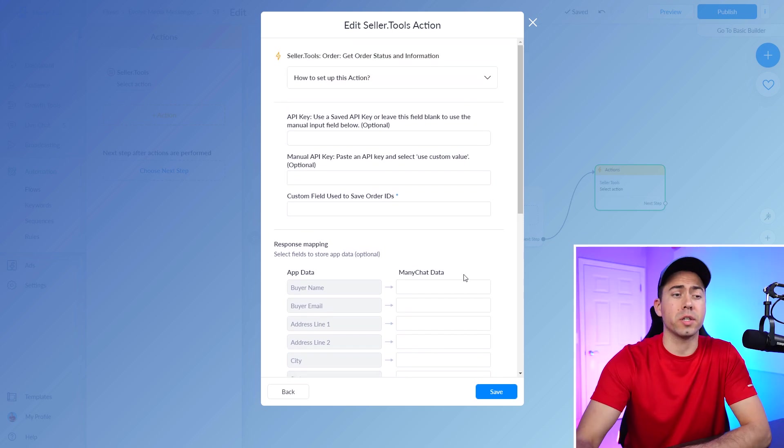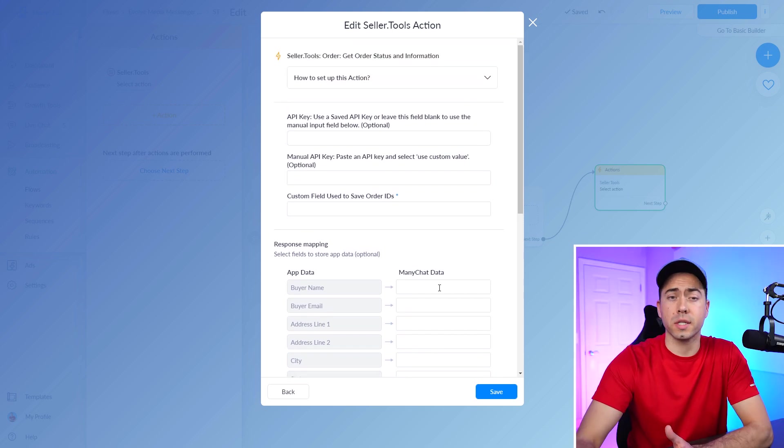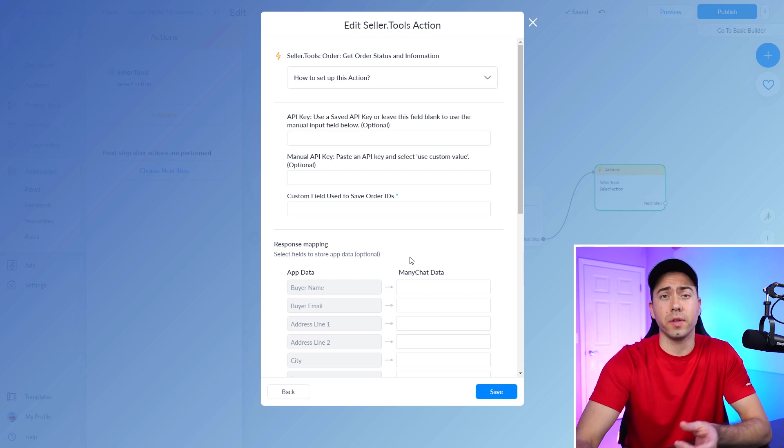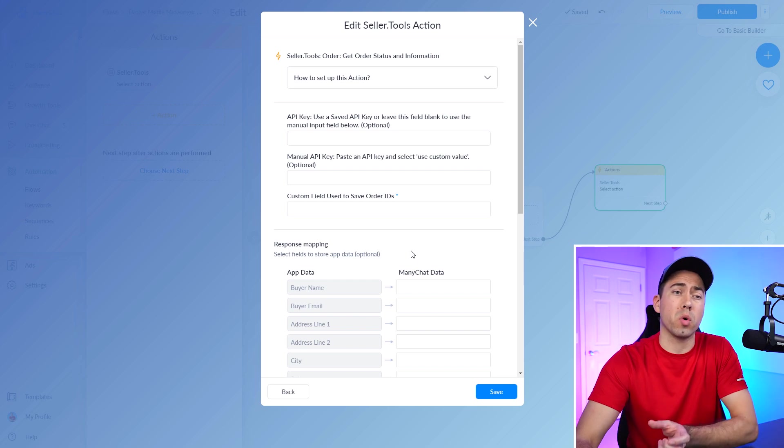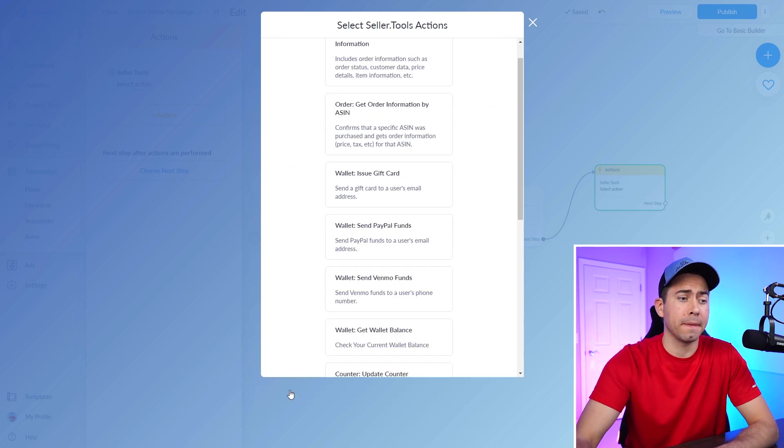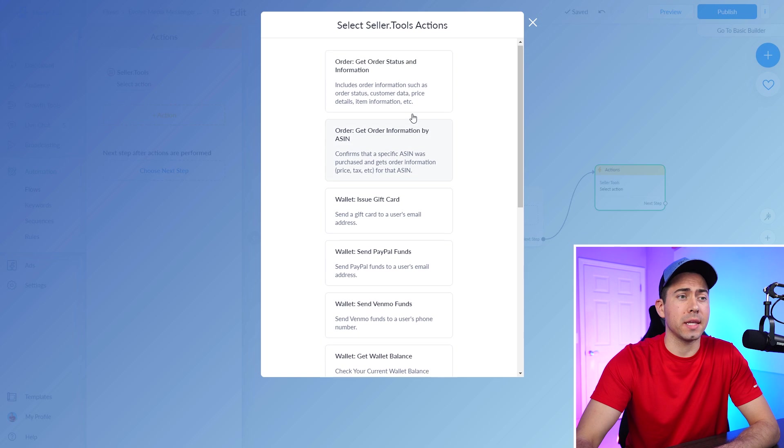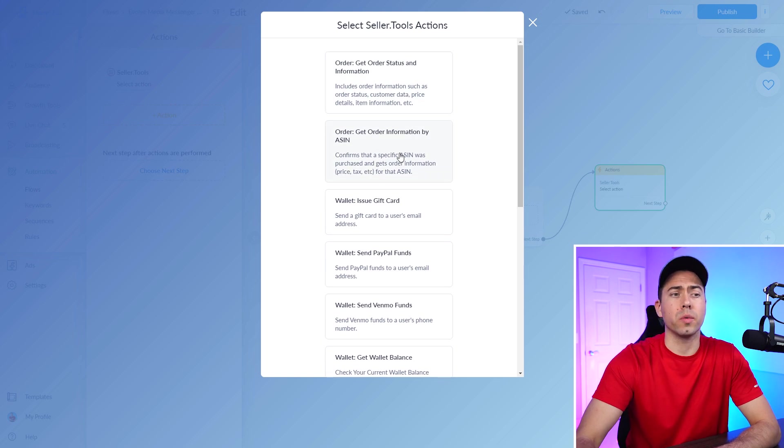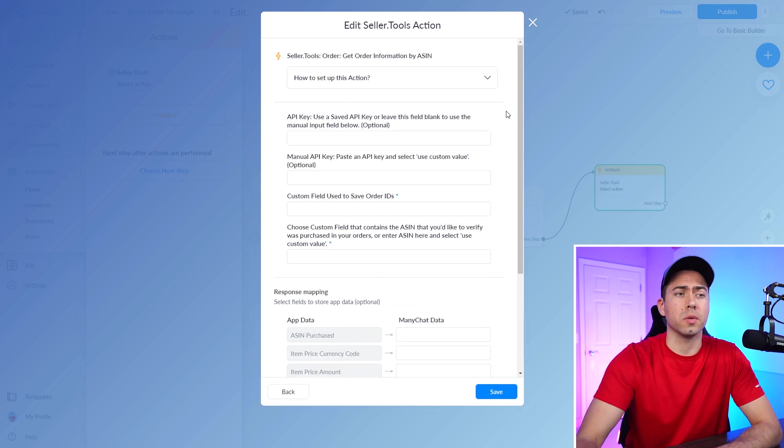Yeah, so you definitely want to make sure that you create custom fields or use the custom fields that are already imported when you import in the template. So that is the get order status. Now, what about this one, Troy? What's the difference with this one?